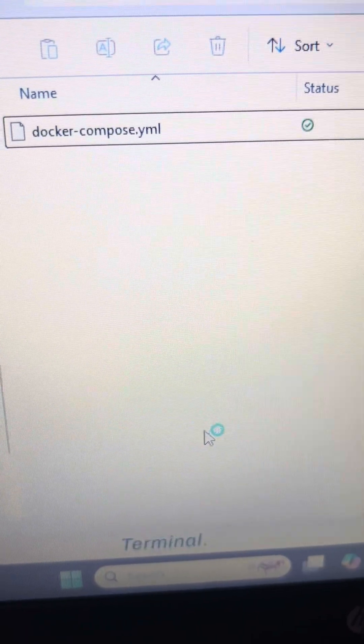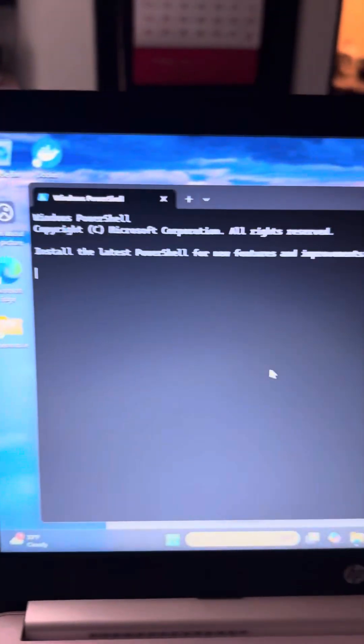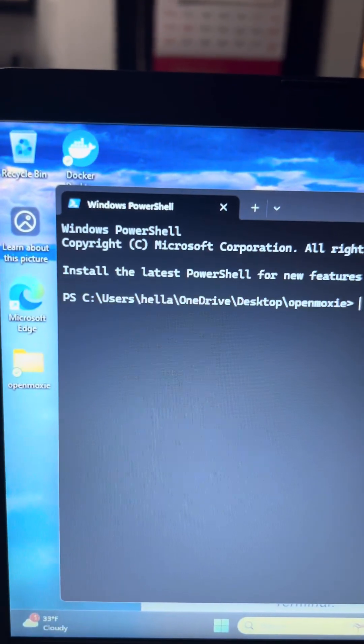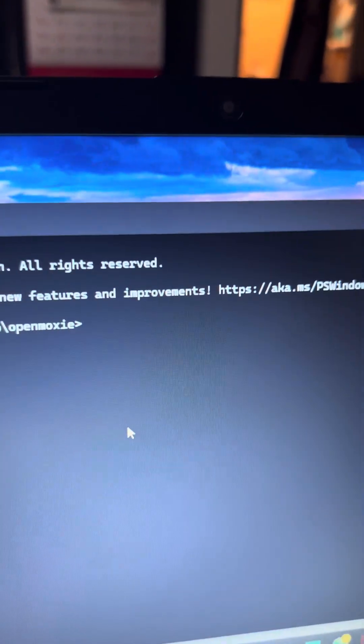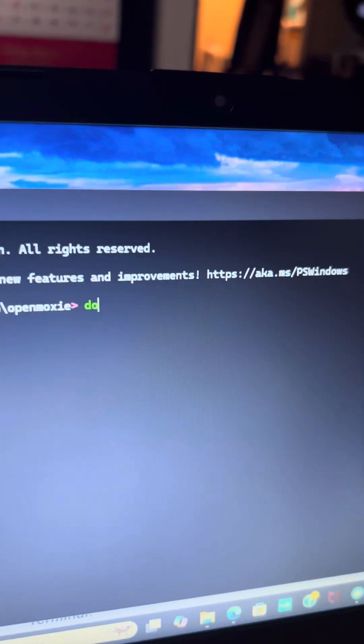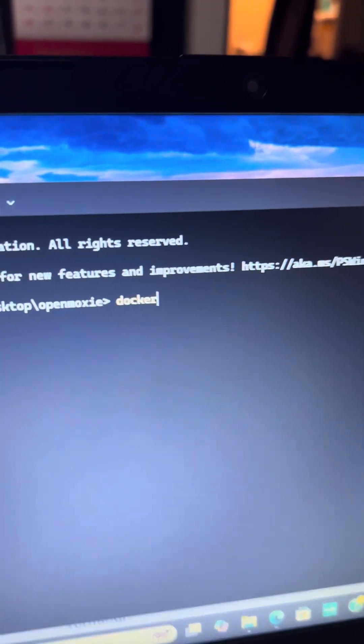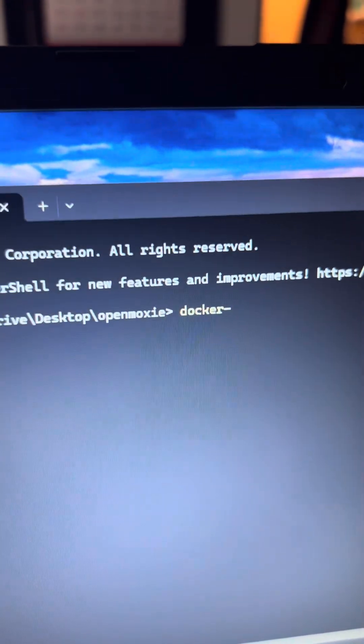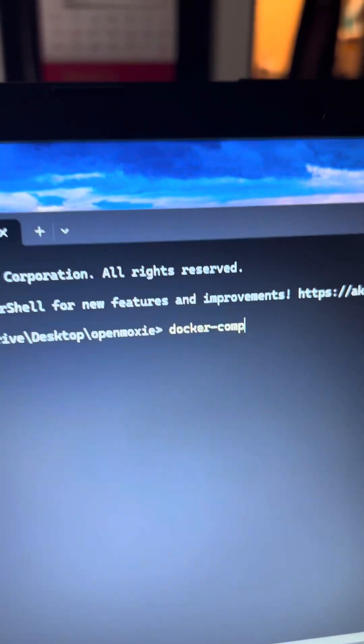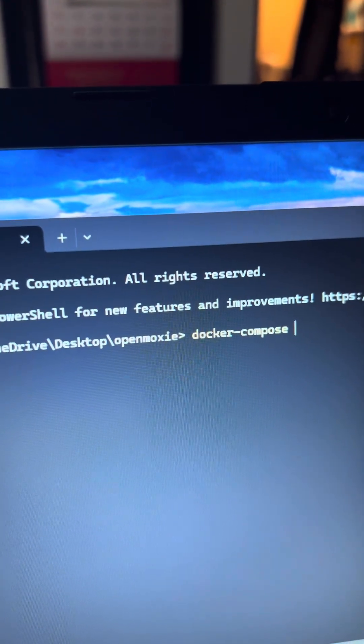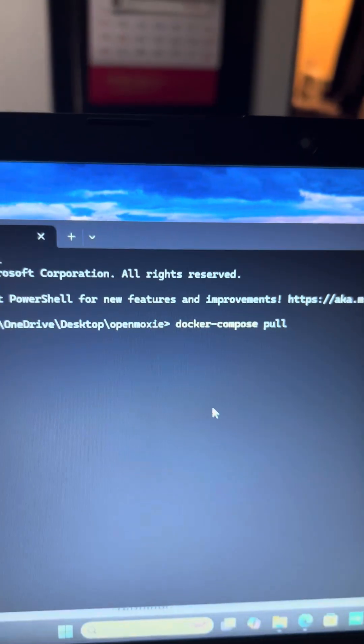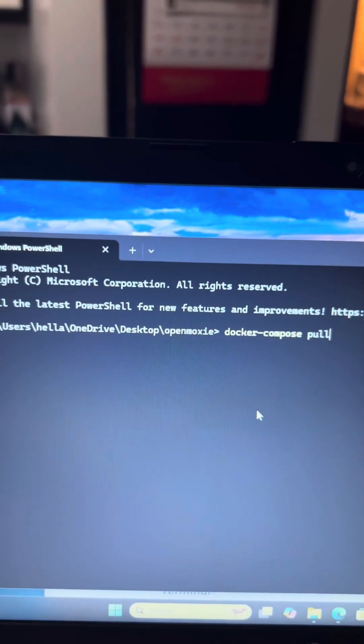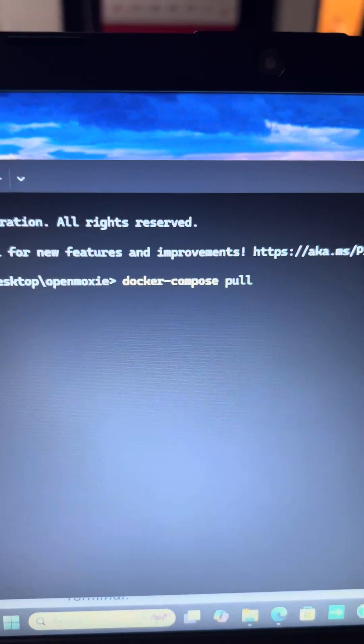So then this will pop up and it wants you to type in right here docker-compose pull and it will start downloading a bunch of stuff. You hit enter now.